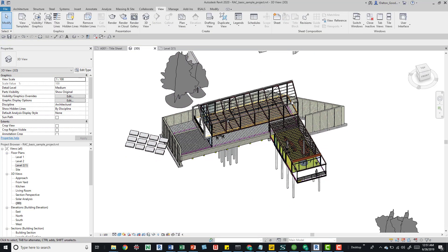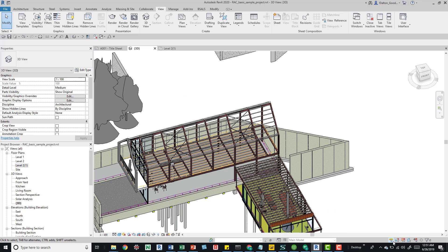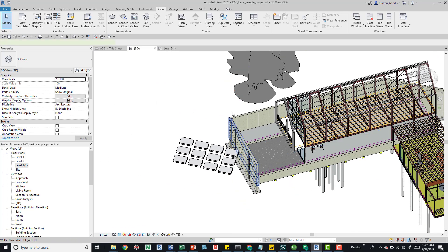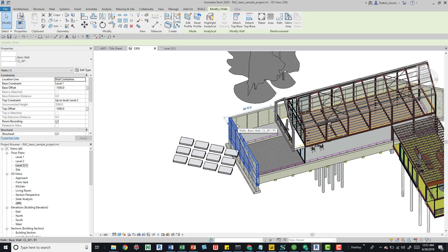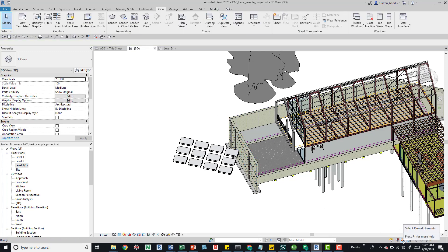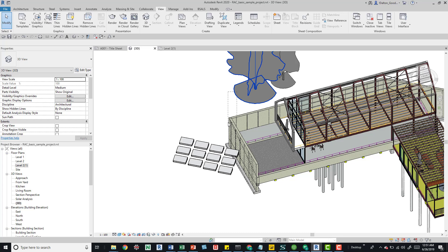With Select Links on but Select Pinned off, I hide other elements — and you can see I cannot select that pinned linked model even though links are enabled. As soon as I turn Select Pinned back on, I can grab it. This works for any pinned element: it's essentially a filter on your selection. For example, if I pin a wall and then turn Select Pinned off, that wall immediately deselects and I can no longer tab into it.